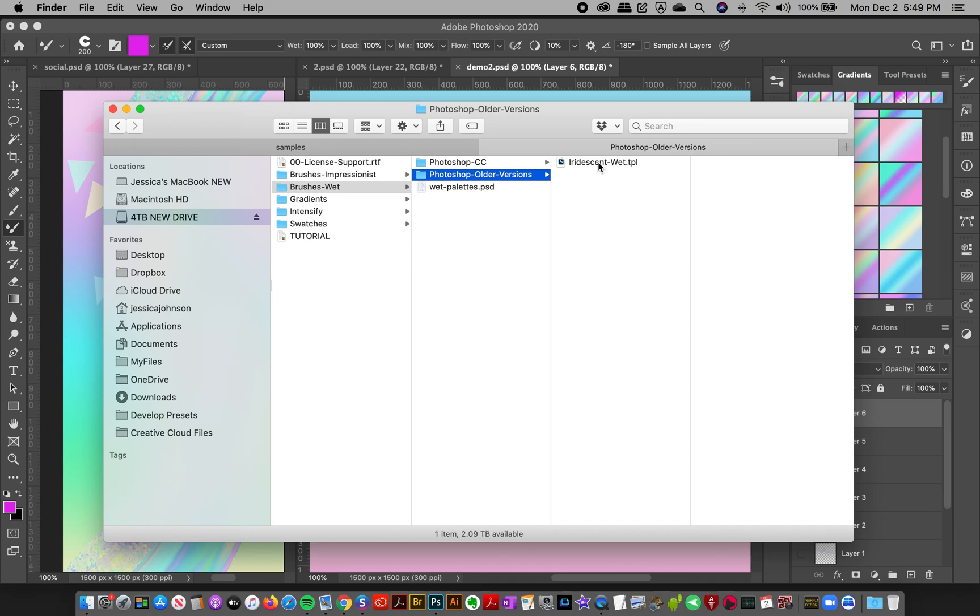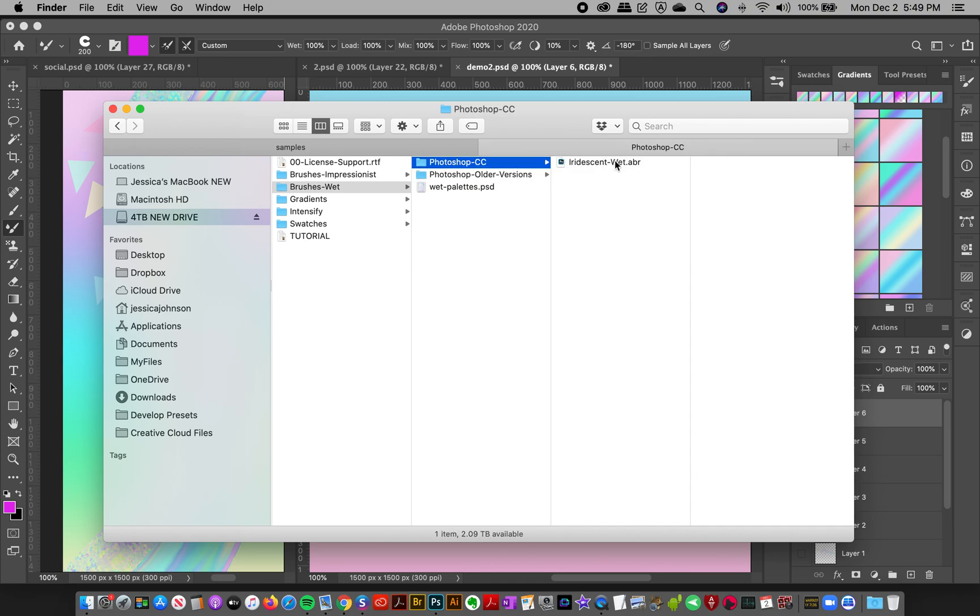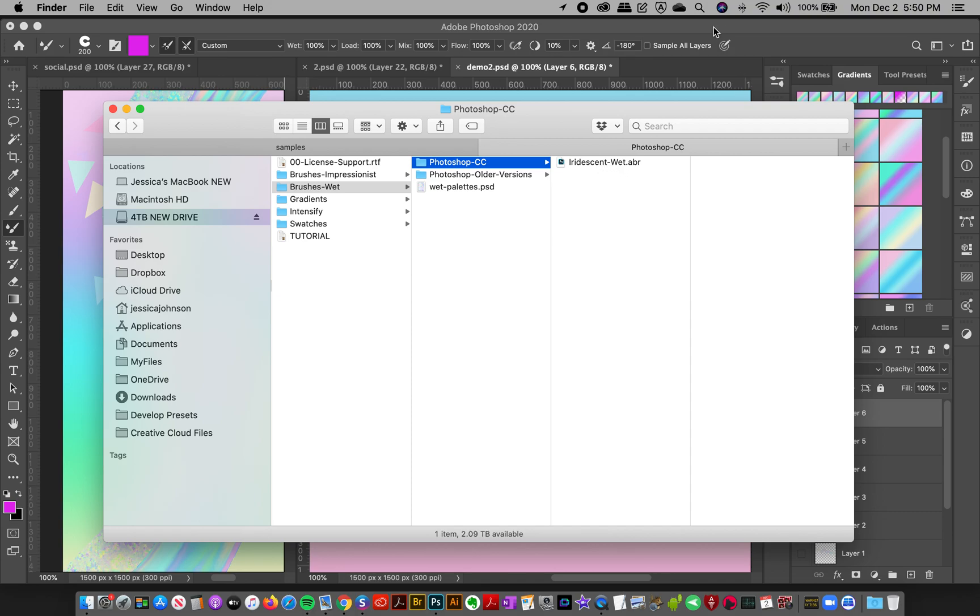You're going to have a file here of tool presets and most of the time you can just double click them and they'll load up automatically into Photoshop. If for some reason it doesn't automatically load because your computer isn't set for Photoshop to default open those files, I'm going to show you how to load them up here.